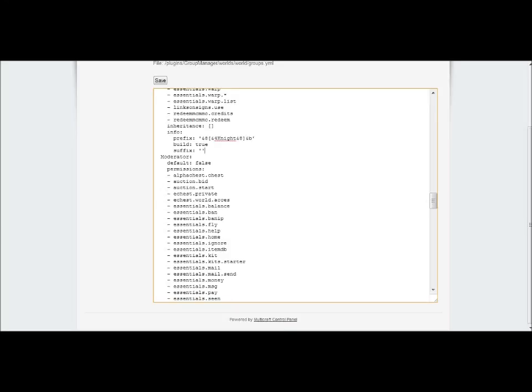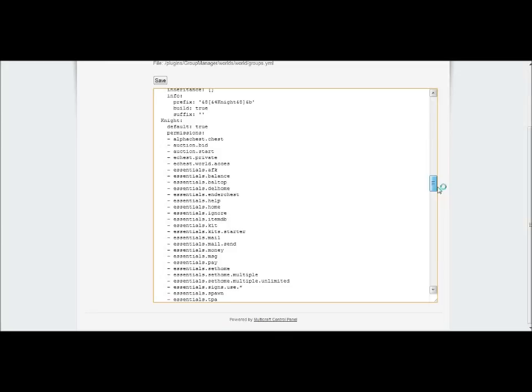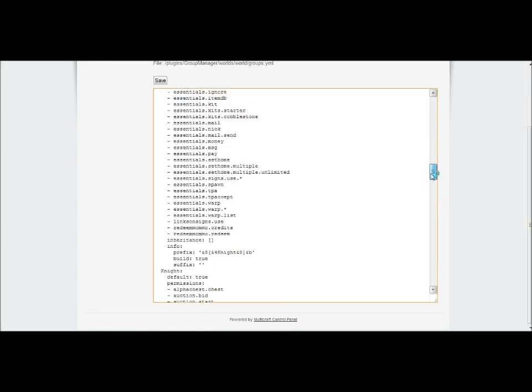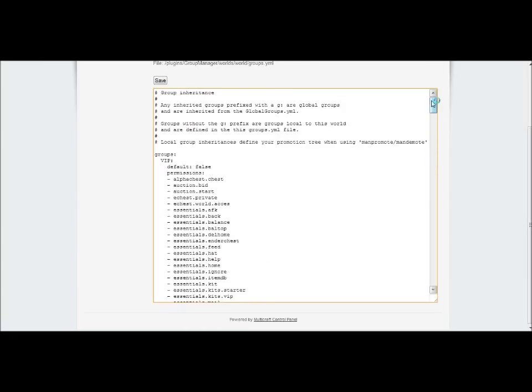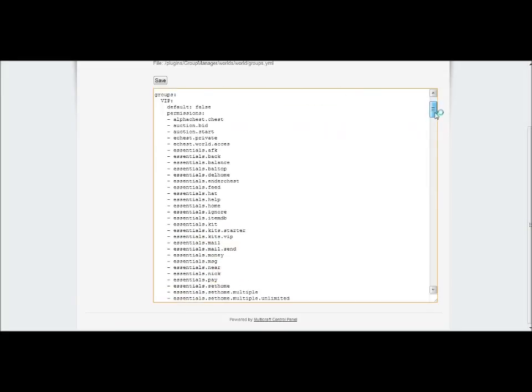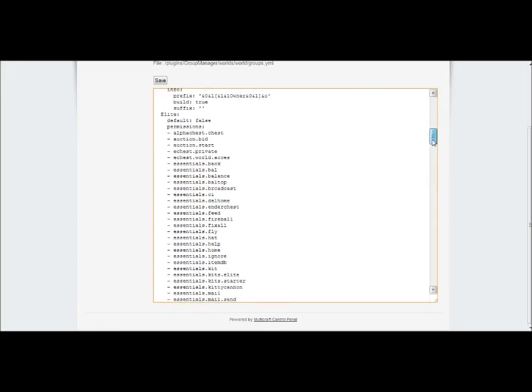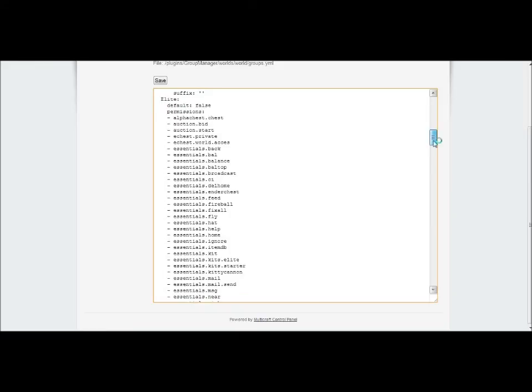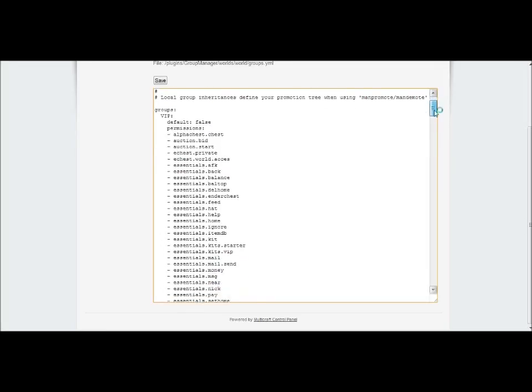That's a quick run through on how to use your Group Manager. If you guys need any other help or tutorials, please leave a comment in the comment box and subscribe to our channel for more tutorials and gaming action. We're going to do GTA 5 online soon, so you guys can get into that. I'll see you guys next time.